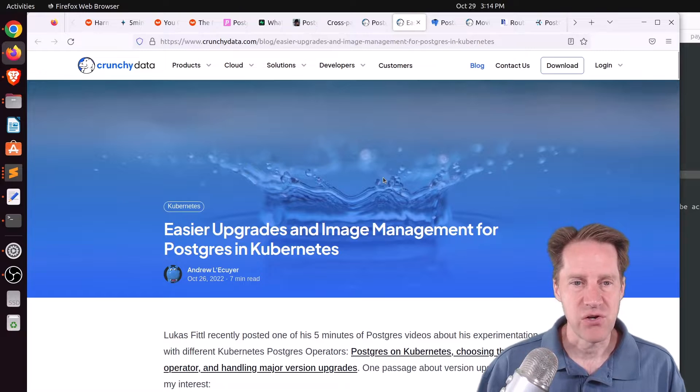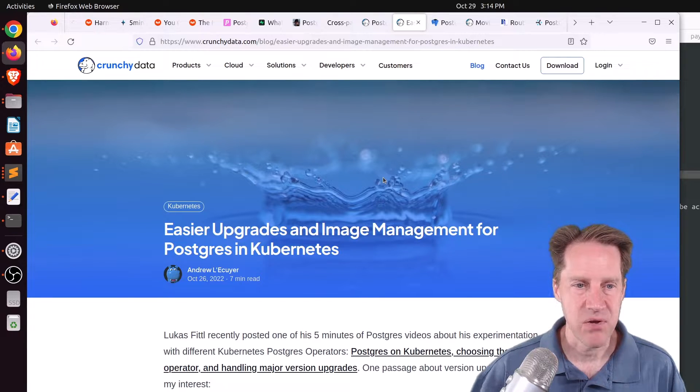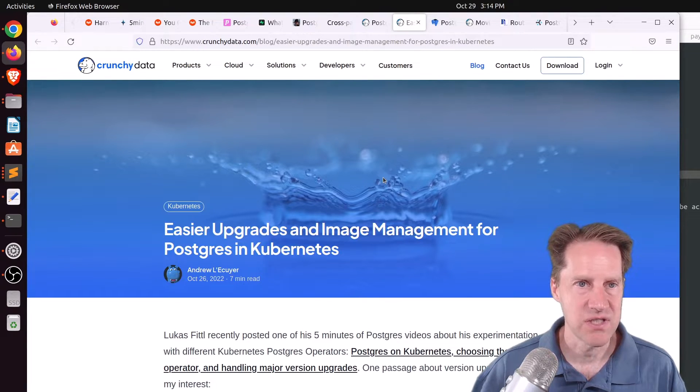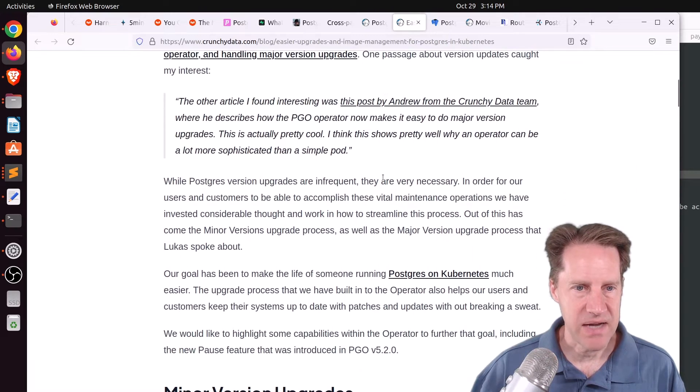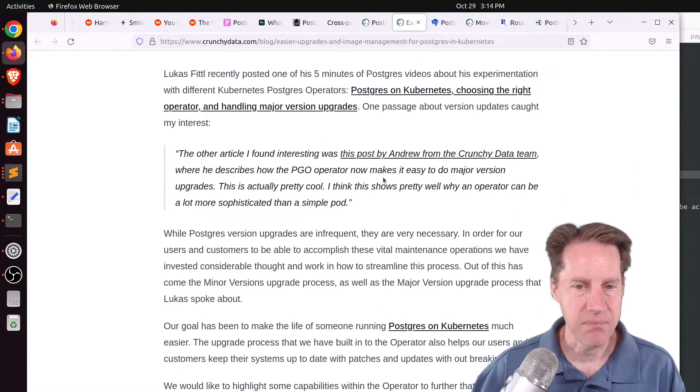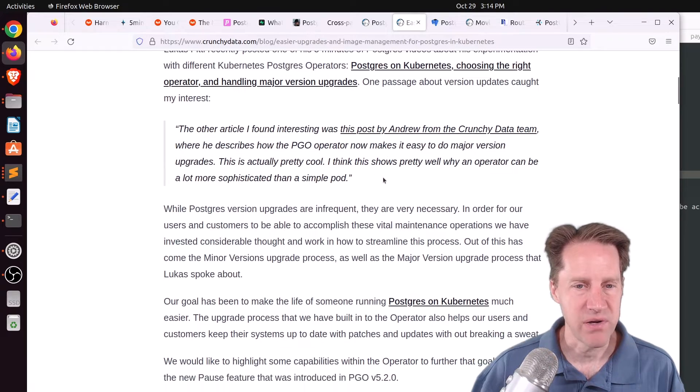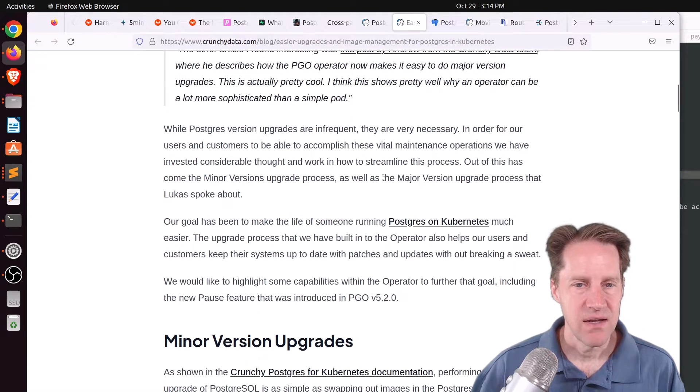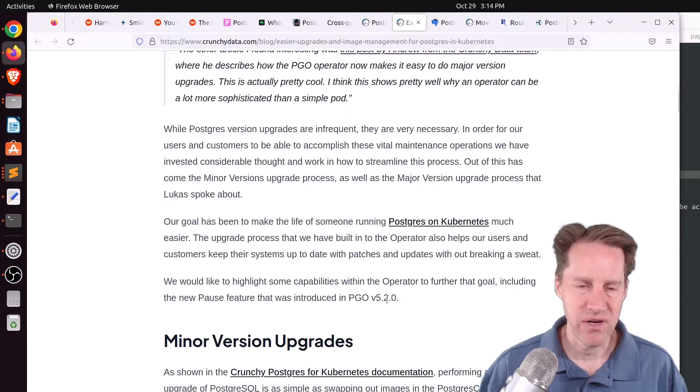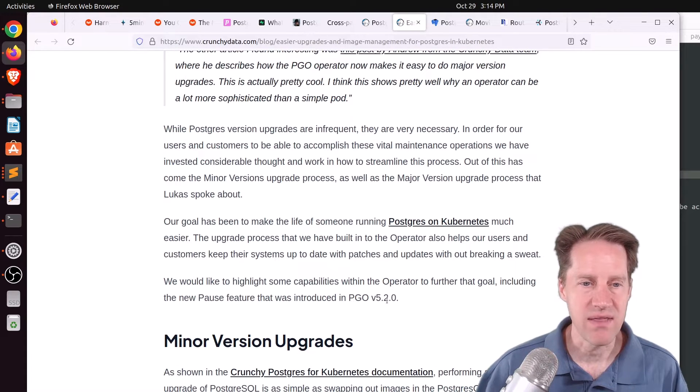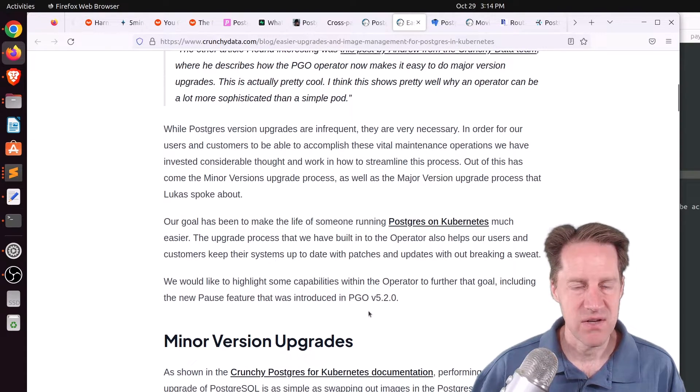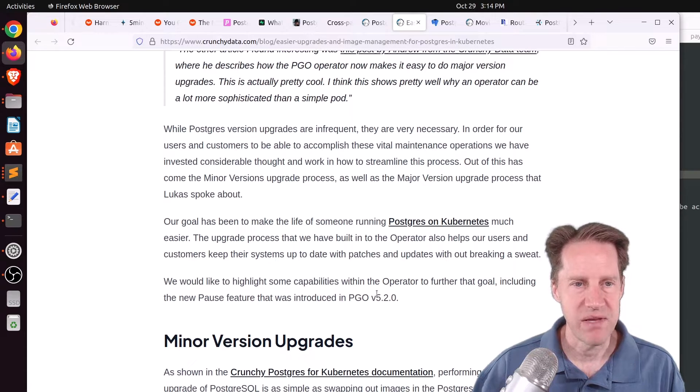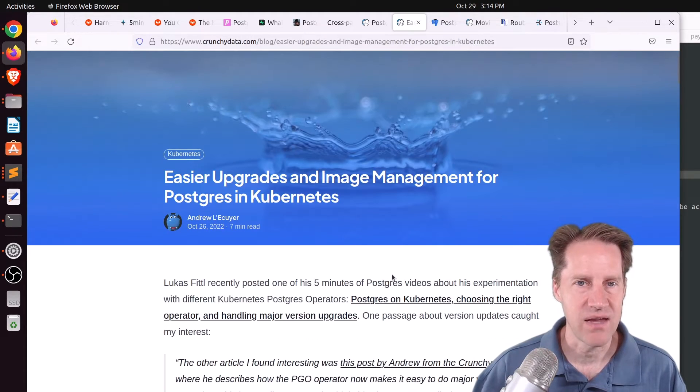Next piece of content, easier upgrades and image management for Postgres and Kubernetes. This is from CrunchyData.com. They're talking about some enhancements that have been done to their Crunchy Postgres operator for running Postgres and Kubernetes, and some enhancements that they've added to make upgrading easier. So that feature was already there, but they've added a new pause feature, as well as easier ways to increment the versions. So if you're interested in that, you can check out this blog post.